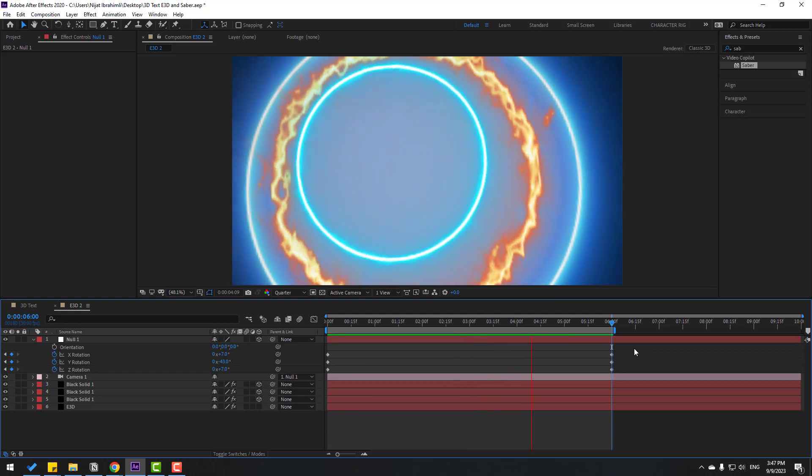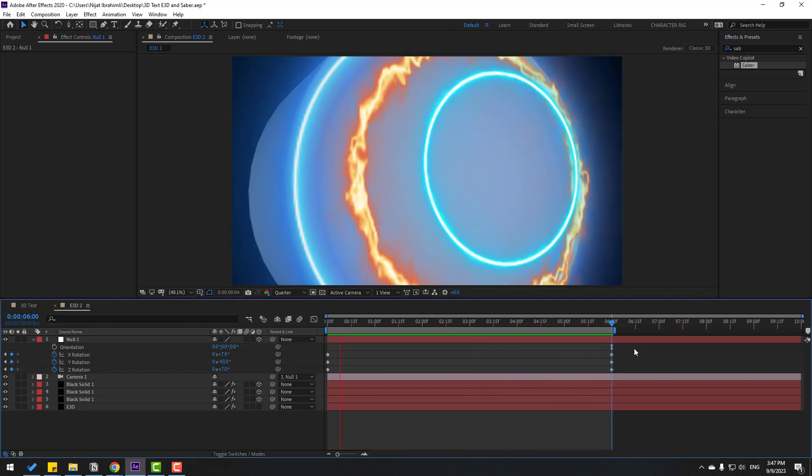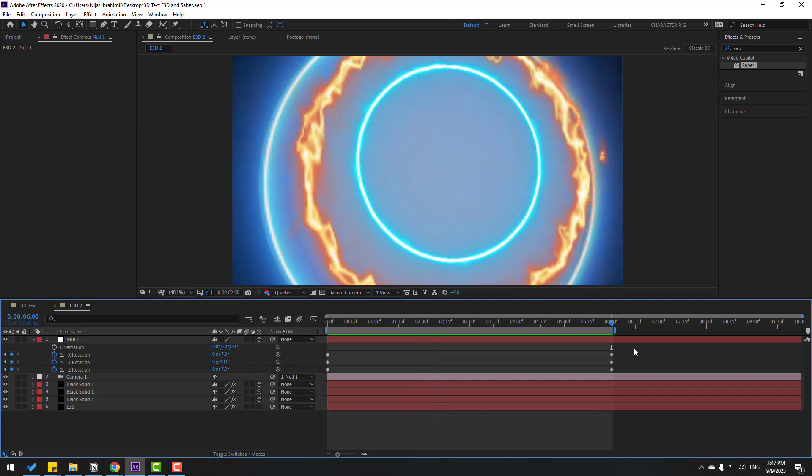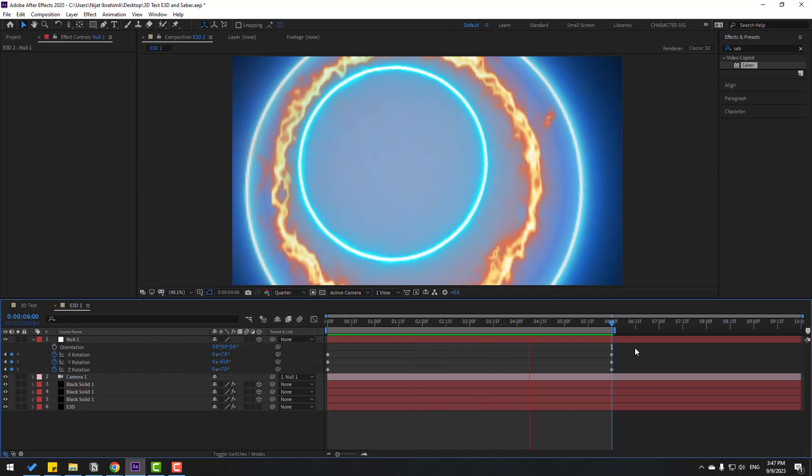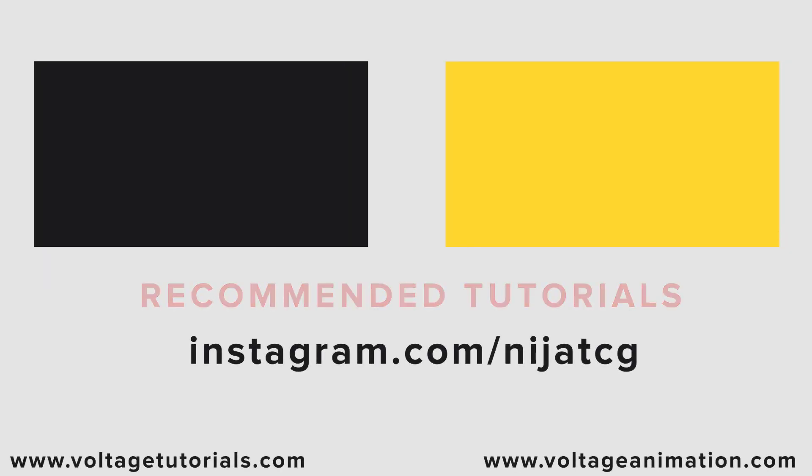So guys, thank you for watching my video. Don't forget to subscribe to the channel, like the video, and please follow me on Instagram. Good luck, thank you for watching my video, bye bye.